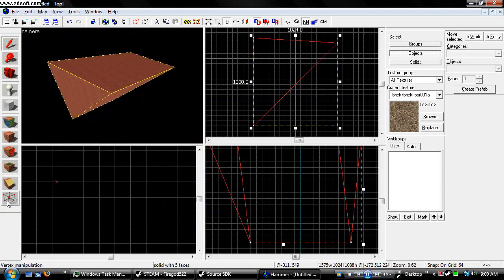I don't have a use for the vertex tool right now, but I have used it in some of my maps. So yeah.